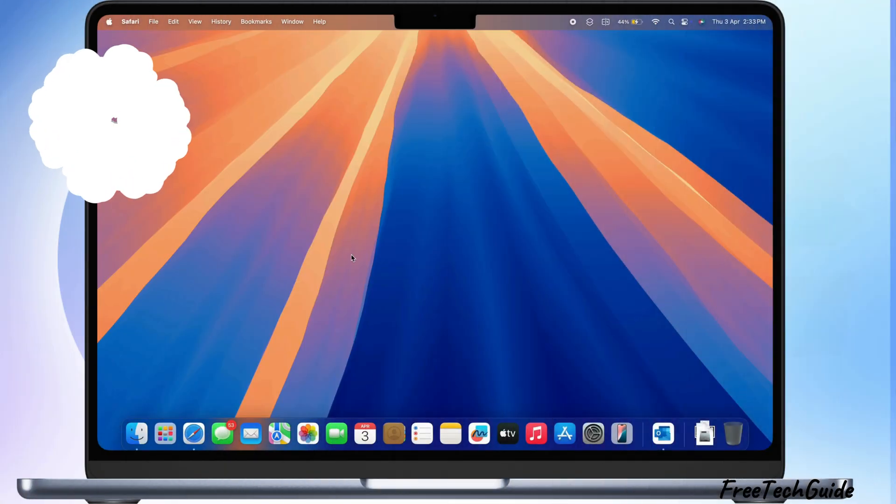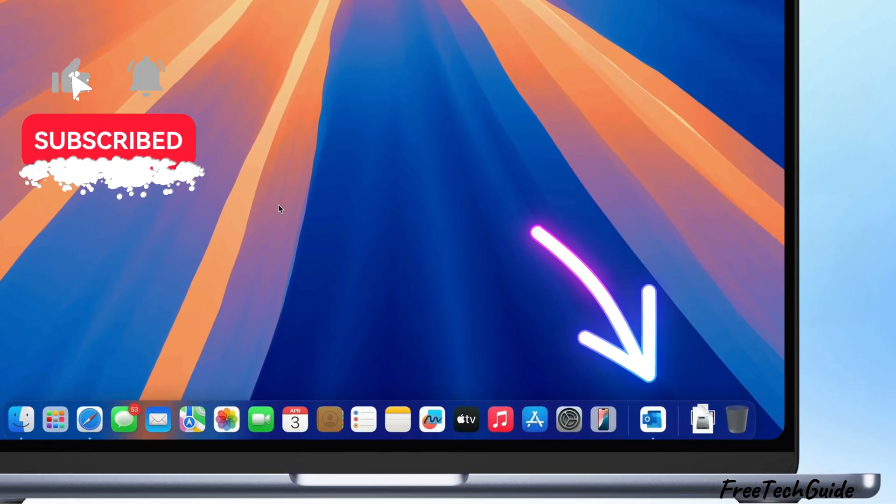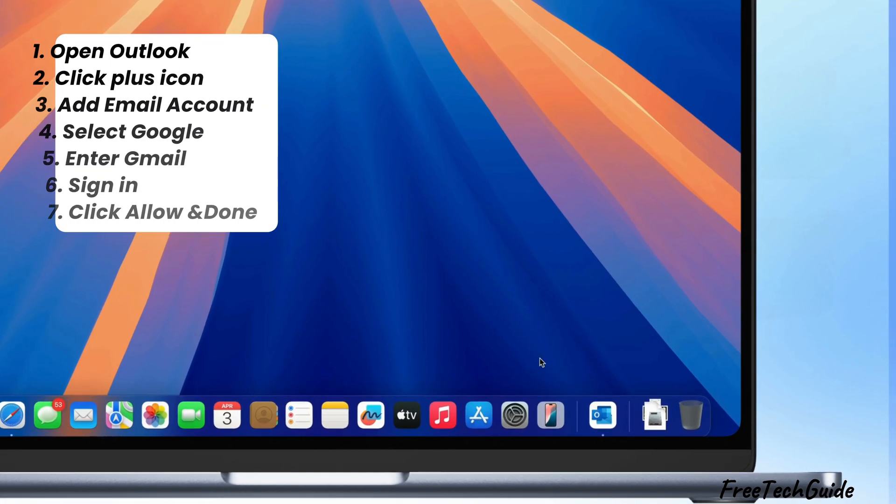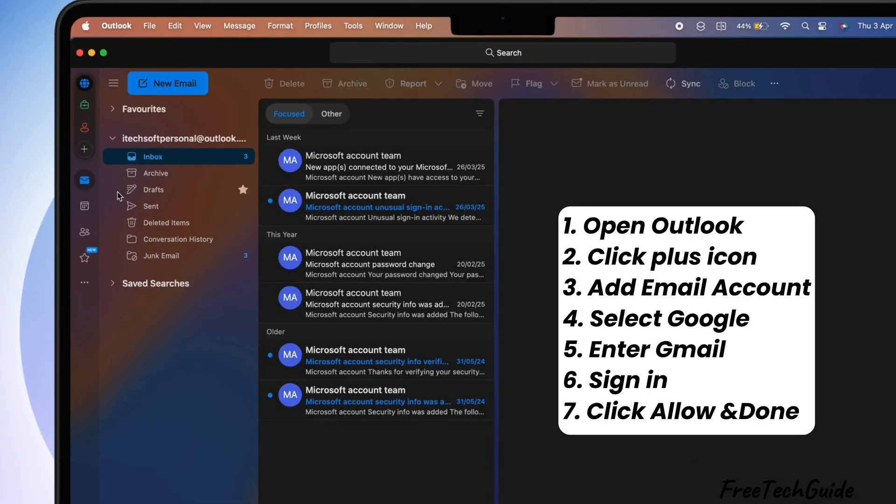Here's my Outlook desktop app on Mac. I'm already signed in with my Outlook account. First, open the Outlook app on your Mac.